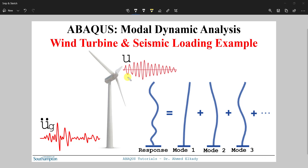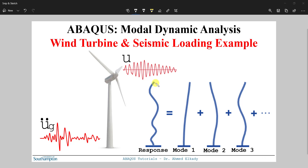I'm not going to go through the details of what modal dynamic analysis is — if you have taken any dynamics or earthquake engineering course you would know. In short, it's an efficient way of obtaining the structural response, most commonly the elastic response, of a given structure. This is done by obtaining the individual responses corresponding to each mode and vibration period, then summing these modes together to obtain the total response. Depending on how many modes you sum, you will get closer to the accurate results.